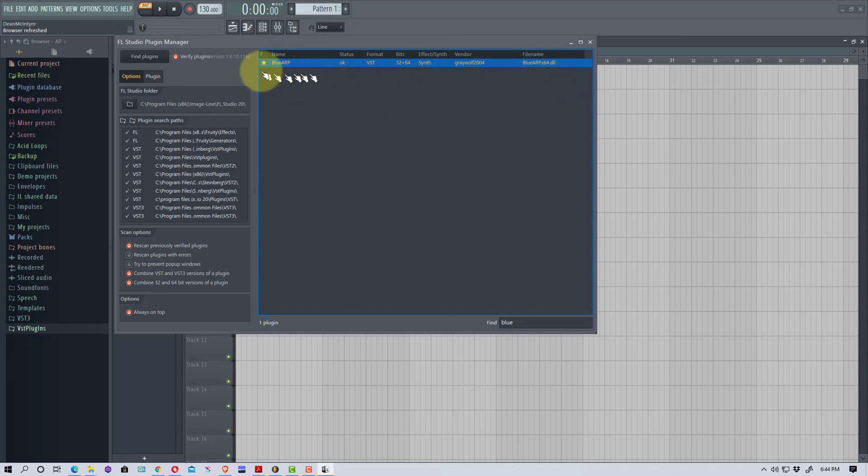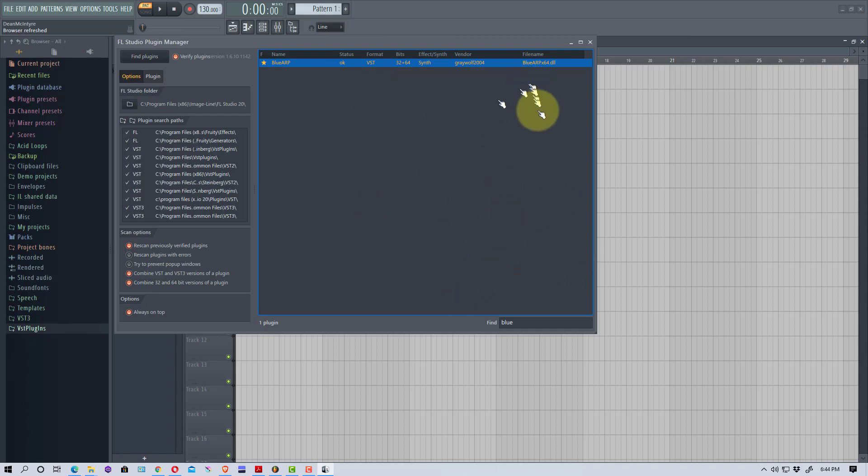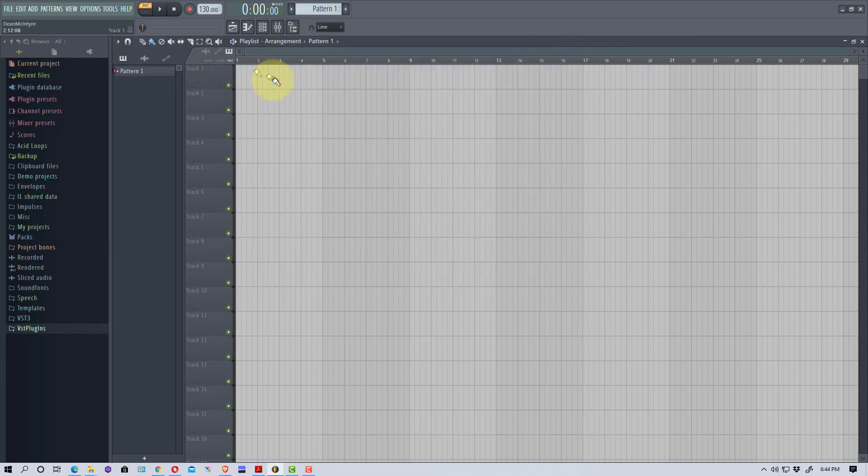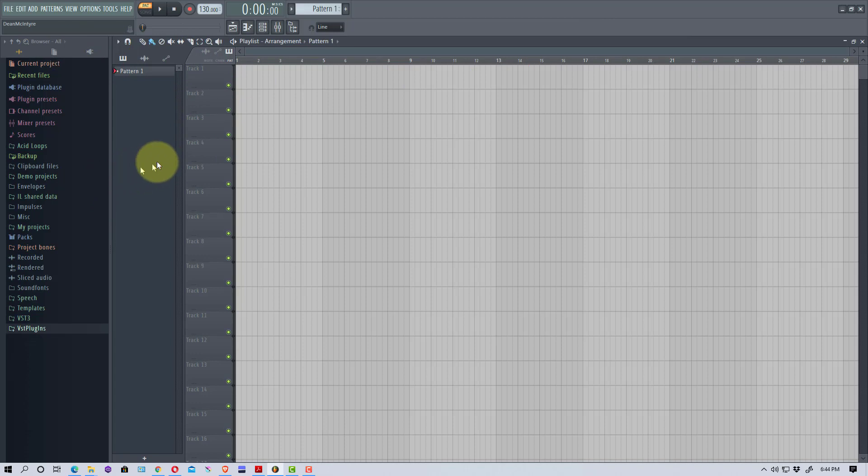My suggestion is once you get done scanning it, you type in Blue and you see Blue ARP here. I clicked on that little star, and that actually brings it up into the menu when you're setting this stuff up, which I'll show you in a second. That's a good thing to do, it makes the whole process easier.